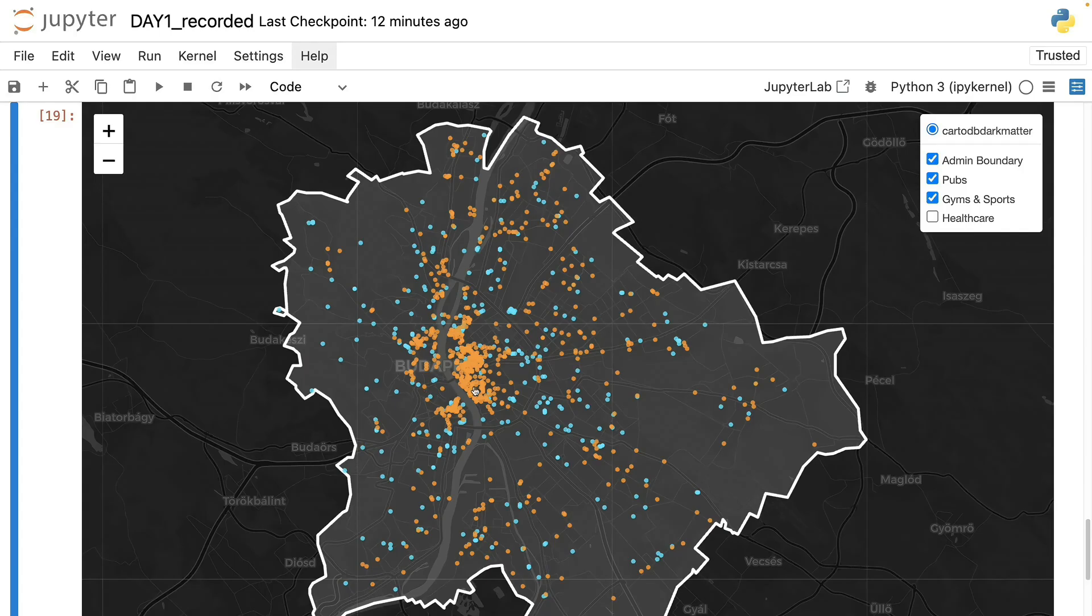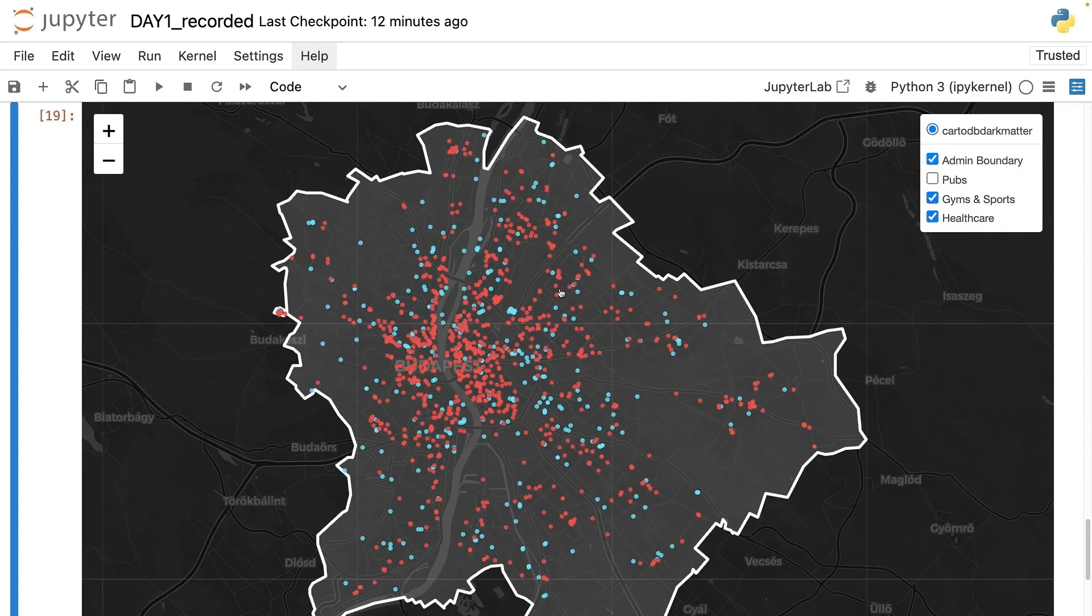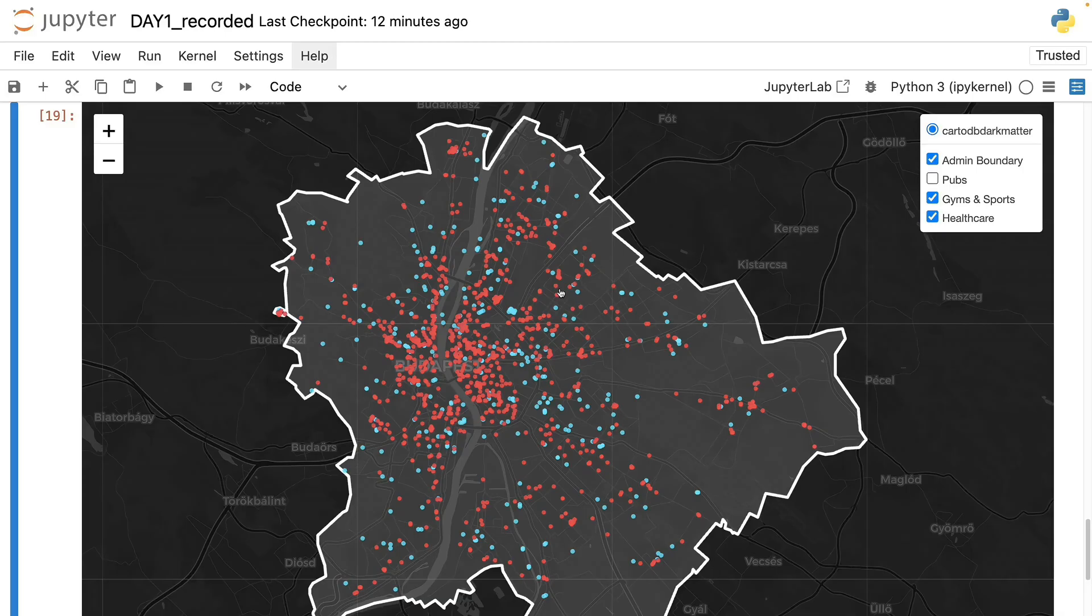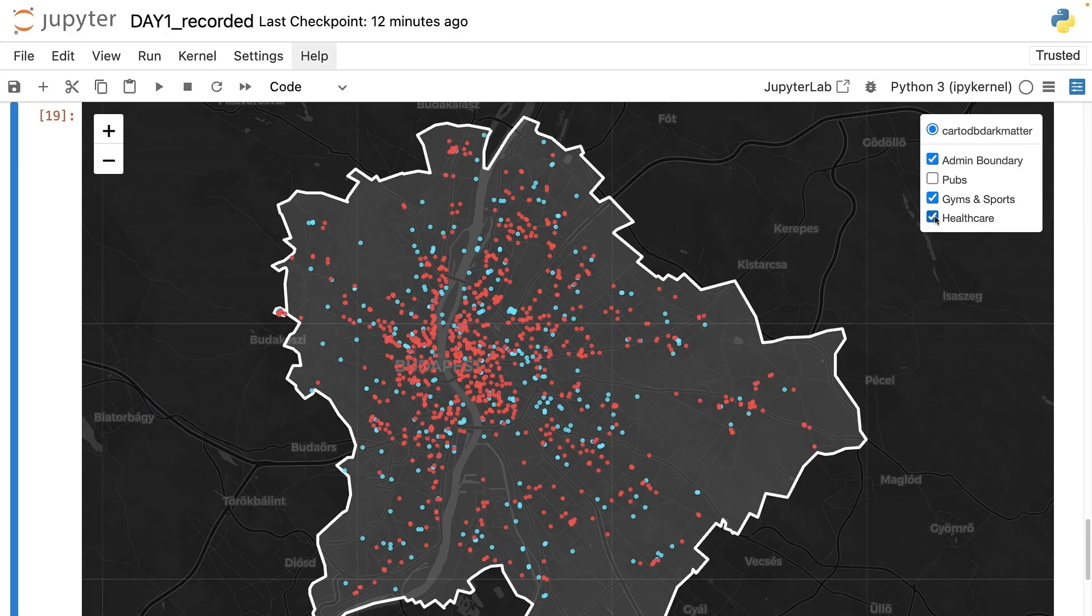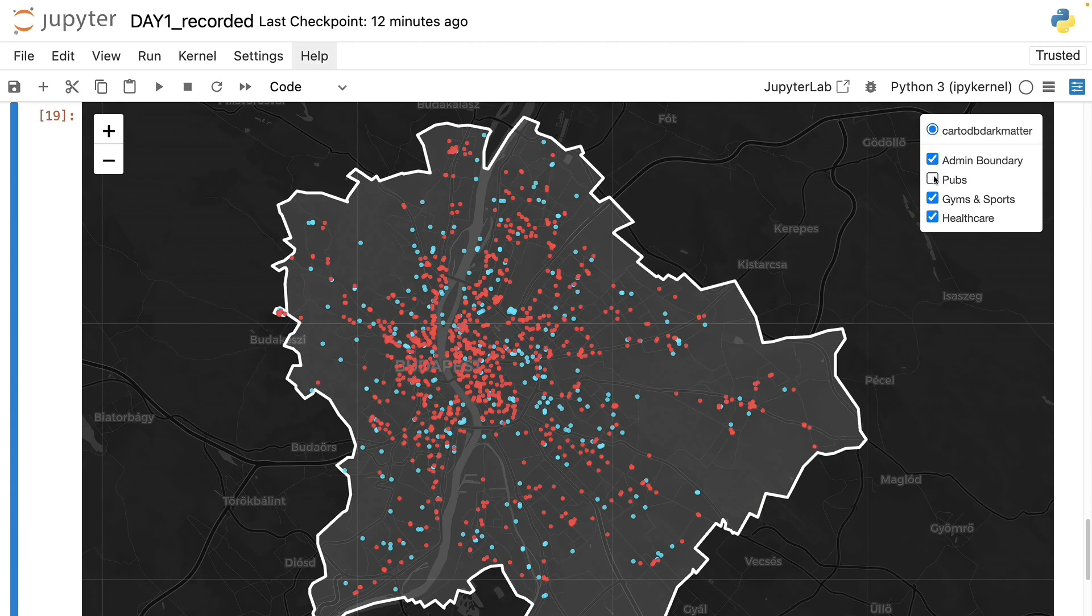However, if you move outside and leave the bars behind, you will have a good chance to find proper sporting opportunities. And then if we add healthcare, then we will see a bit less even distribution than we see for gyms. However, probably here we see the best approximation of the local population density.